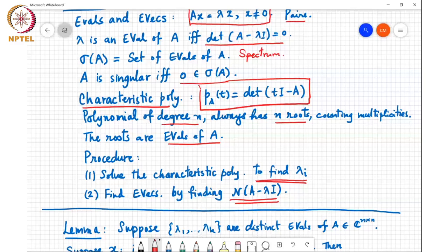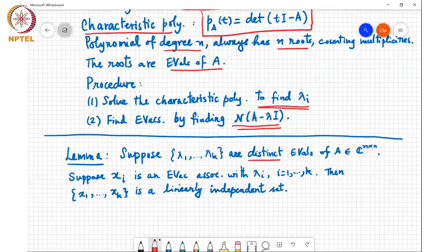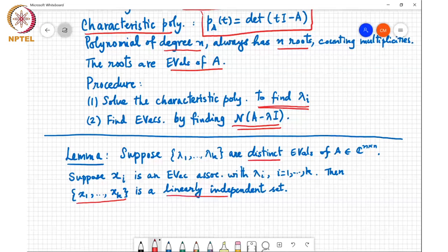Today we will continue this discussion and also discuss one very important concept called similarity. In the last class I stated that if a matrix has distinct eigenvalues, then the associated eigenvectors will be linearly independent. Here is a lemma that makes this point: if lambda 1 to lambda k are distinct eigenvalues of matrix A, then corresponding to each distinct eigenvalue there is at least one non-zero eigenvector. Suppose x_i is an eigenvector associated with lambda i, for i equals 1 to k. Then these k vectors x1 to xk form a linearly independent set.